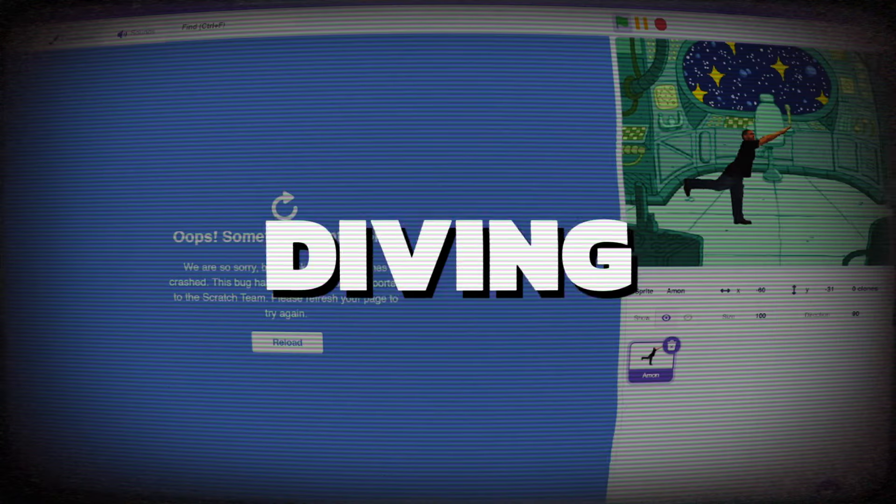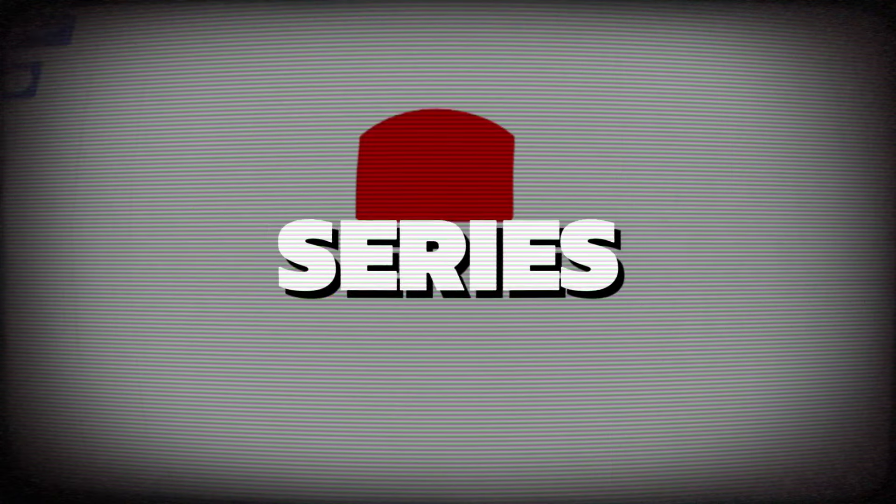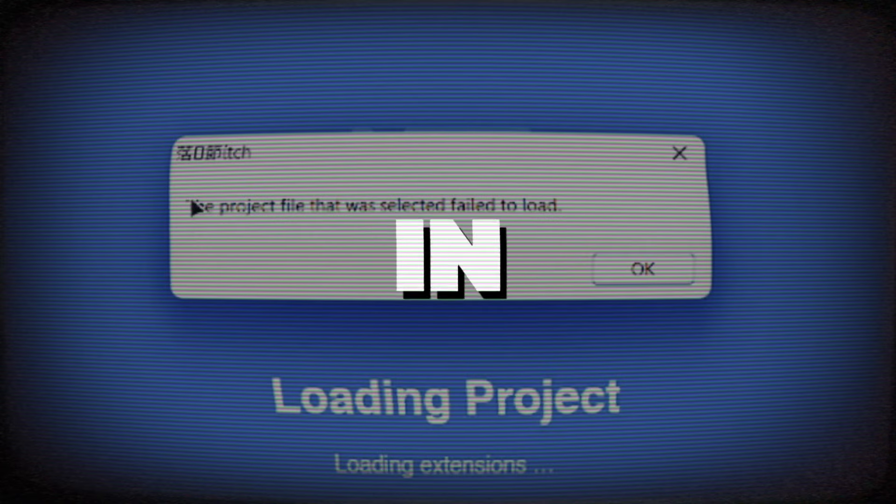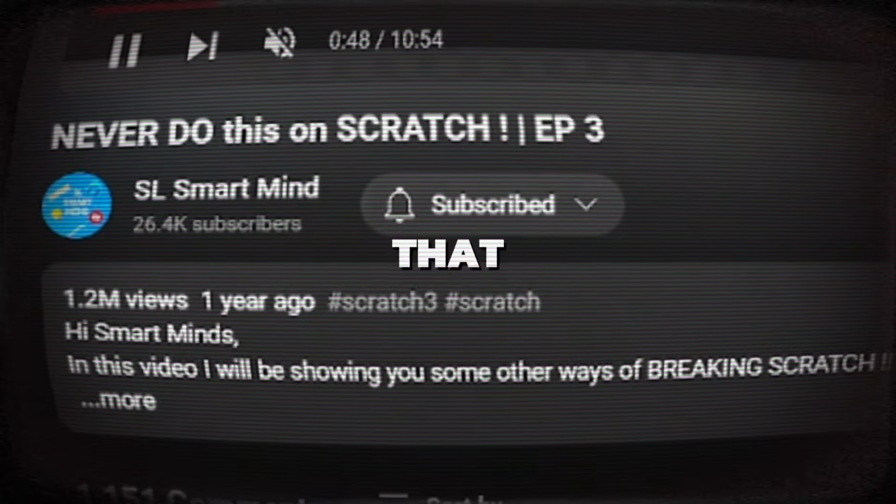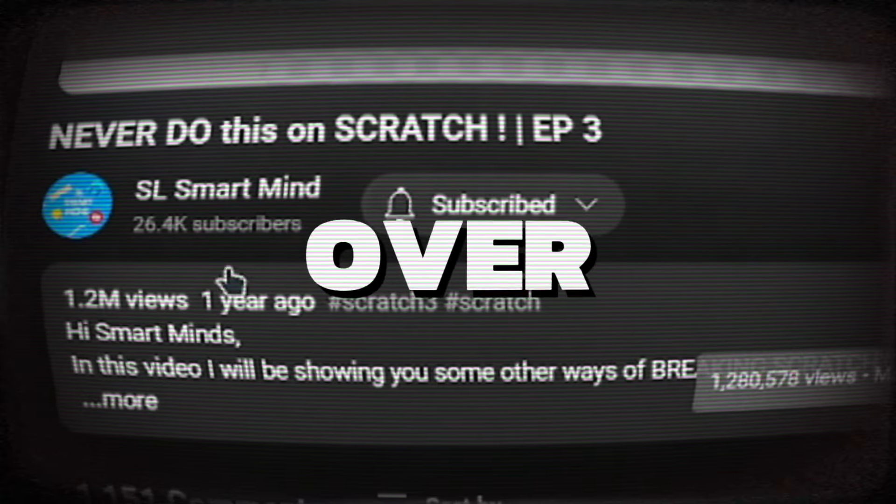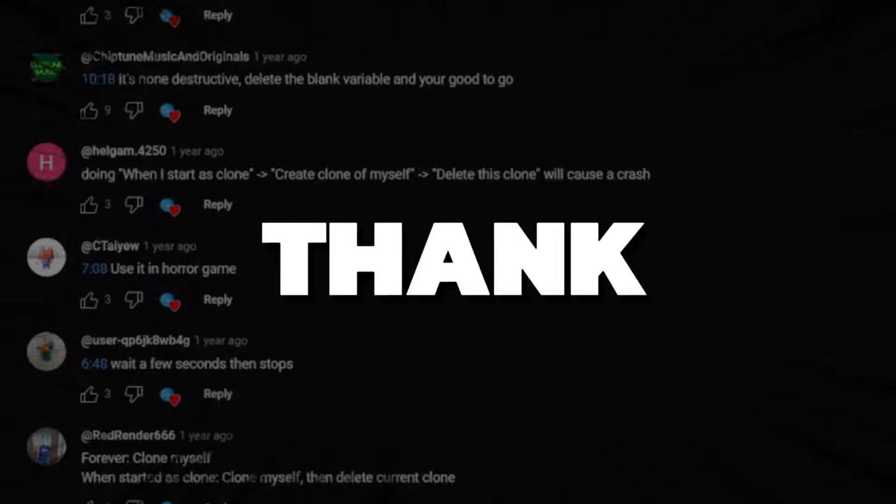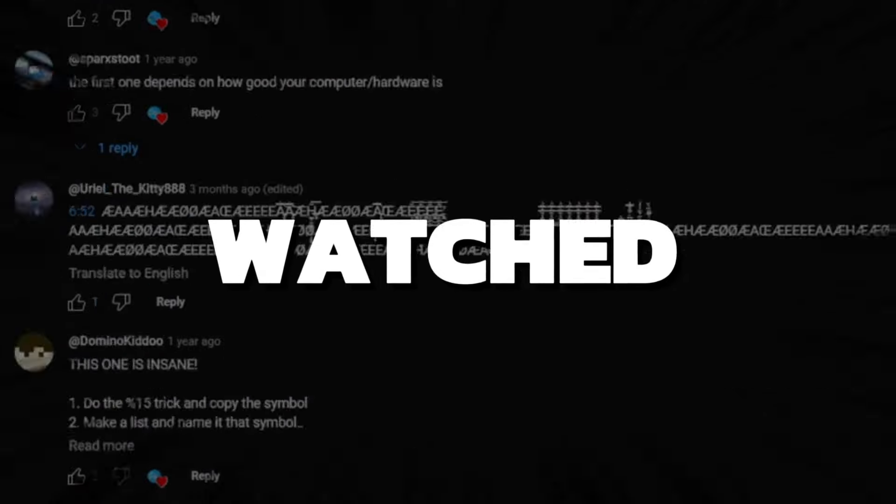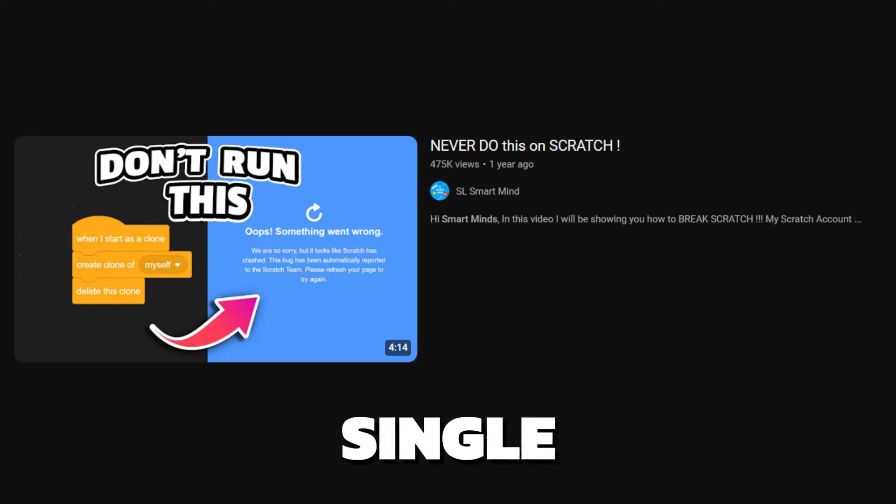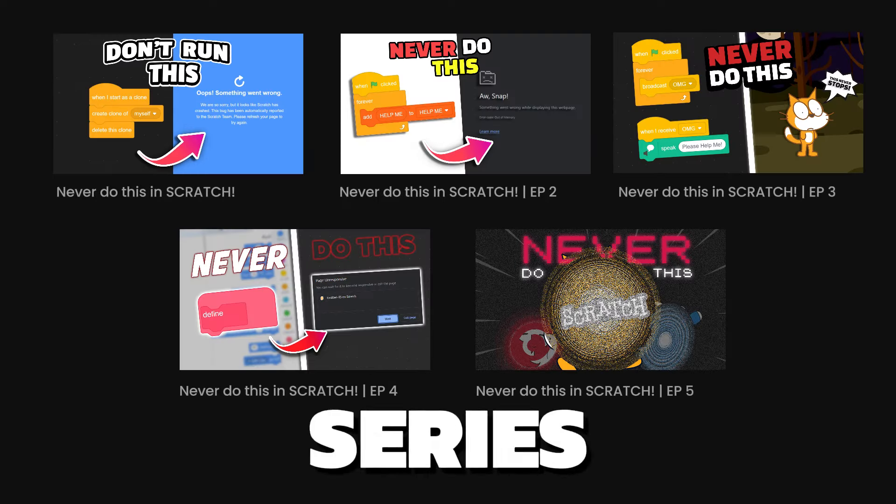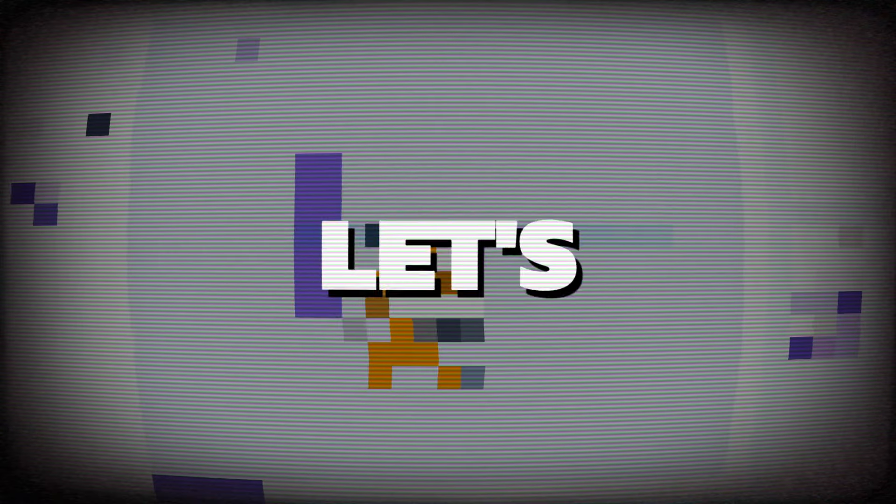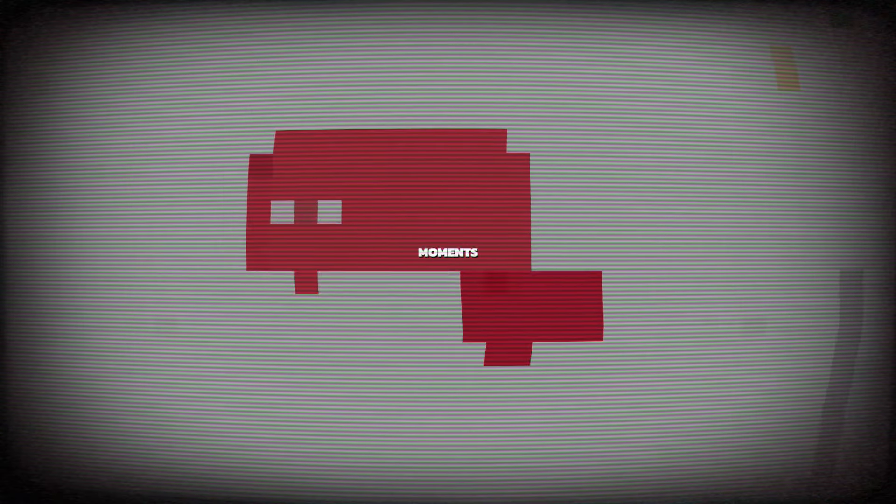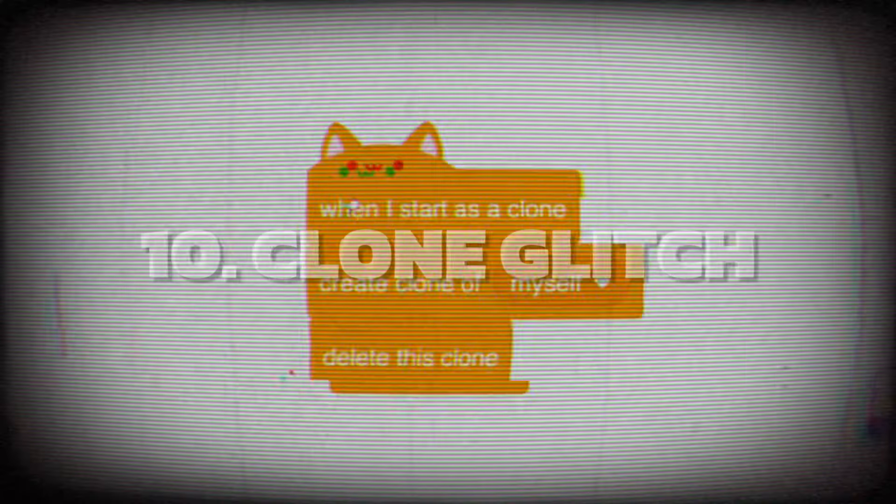In this video, we are diving into the top 10 moments from the series Never Do This In Scratch. It's amazing to think that the third episode alone has hit over a million views. Thank you so much to everyone who watched it, and I never imagined this single video would grow into an entire series. So without further ado, let's jump into the best moments from Never Do This In Scratch.